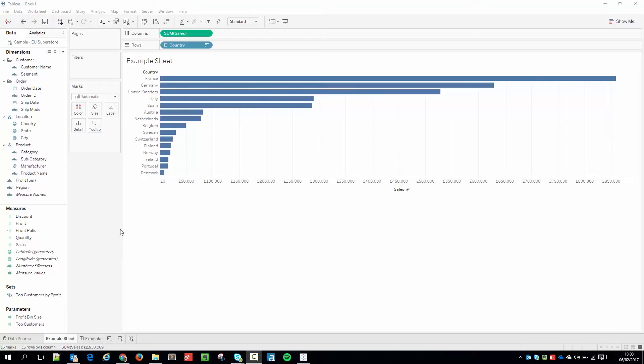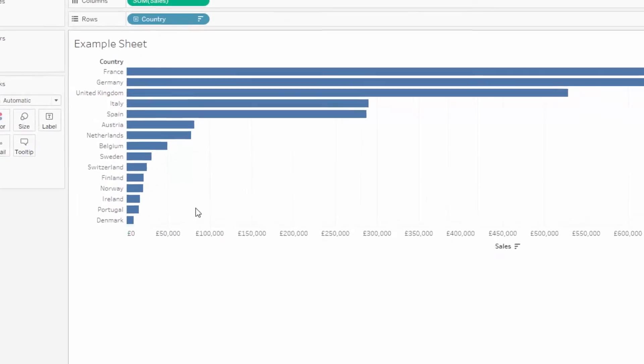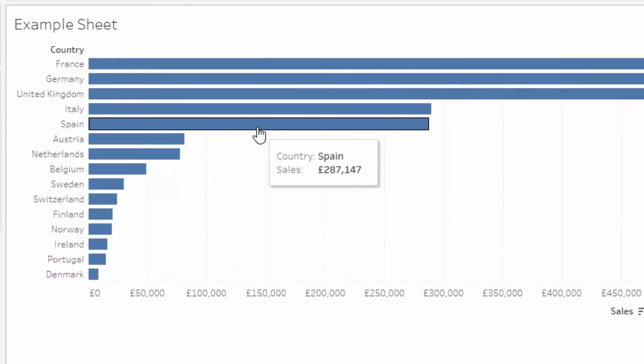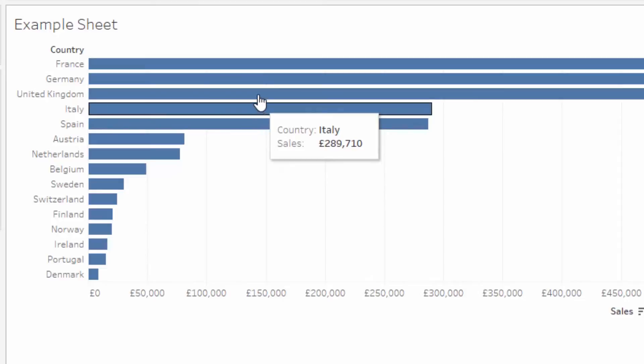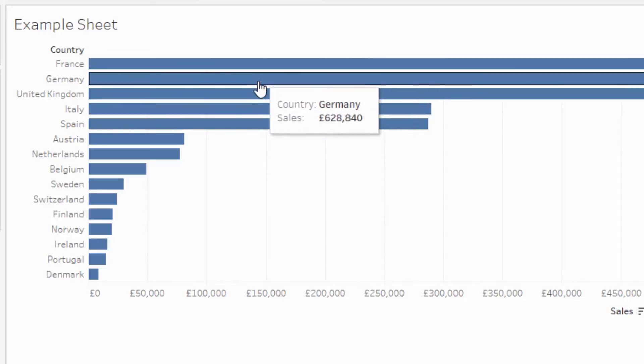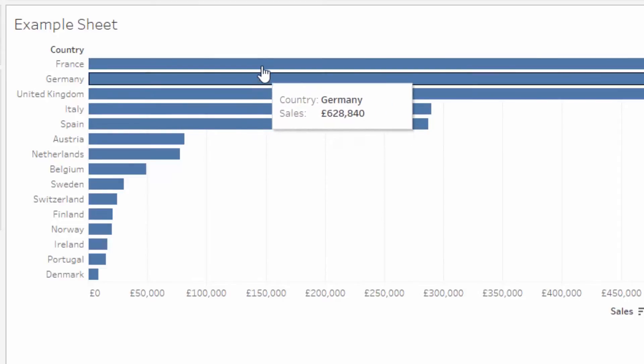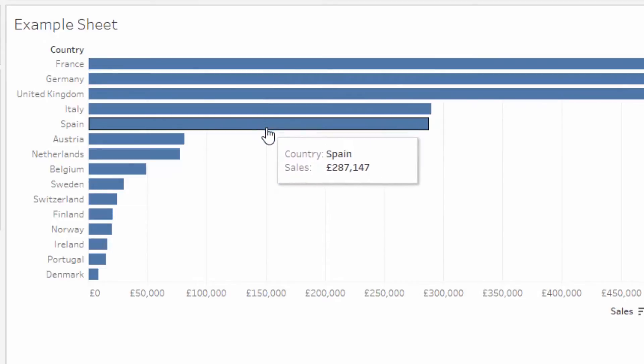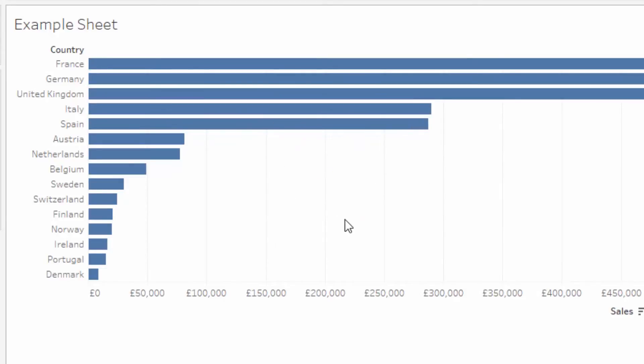In this example, I have a bar chart showing the countries and the sales for each country ranked. When I hover over them, you can see that Tableau adds a very thin border around the bar. And that has the effect of helping you focus in on what you're doing and sort of focuses in on each of the bars. And it really helps with contrast.